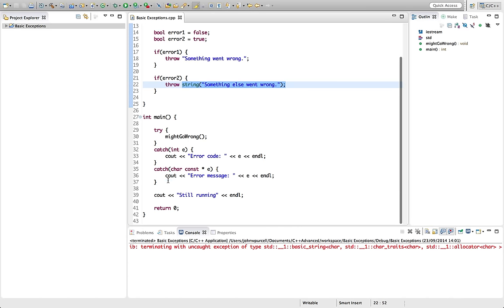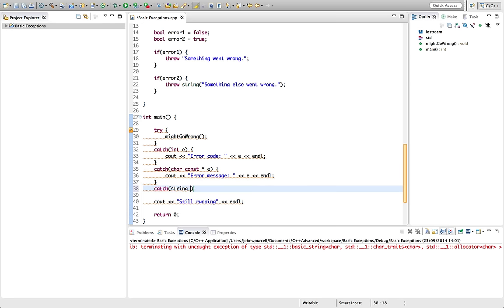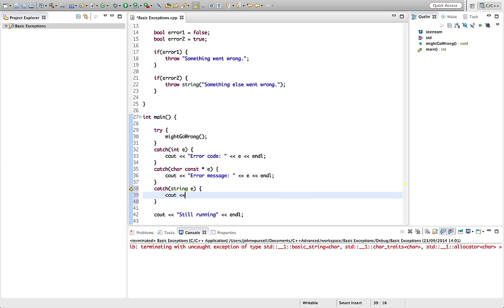So we can put another catch block in and it's common to have multiple catch blocks like this to catch different kinds of error. We'll try string E like this. And we're going to put a C out in here, string error message, let's say, and let's output E like this.